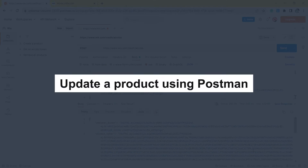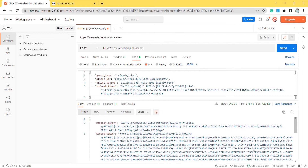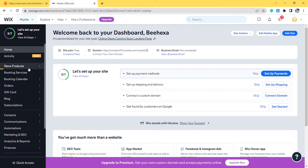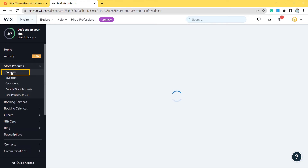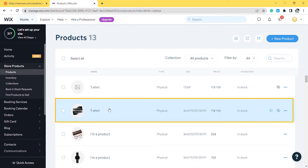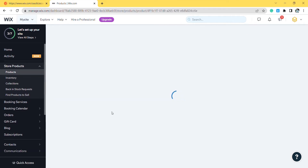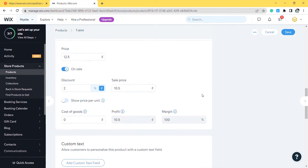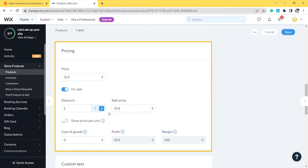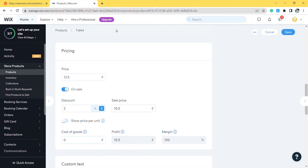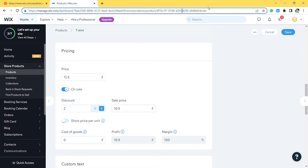Now, take the third step — update a product using Postman. Before updating a product, you need to get the product ID, because the update call includes that parameter. For getting the product ID, follow this process: from the Wix dashboard, go to Store Products and click on Products. Then choose the product that you want to update. This is the current discount code value and product price. In this call, I will change the discount code value and the product price — with the price from 12.5 to 15, and with the discount from 2 to 5. Finally, copy the ID in the URL.